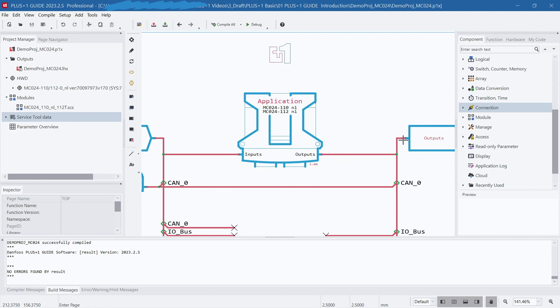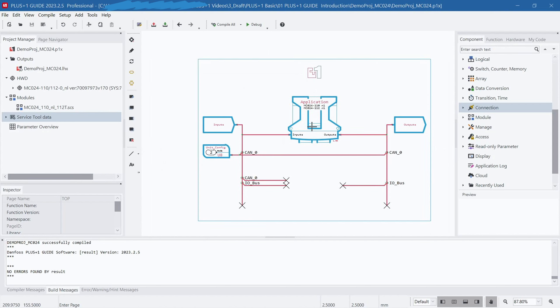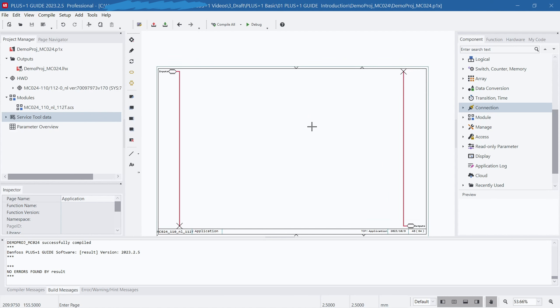In the center is the application page, which usually takes the shape of the selected hardware. This is where users program their code. Users can obtain the required input signals from the inputs page and use the developed program logic to pass the output results to the outputs page, thereby driving the required output pins. In this page, users can write code according to their needs and goals to implement the desired functions and control logic.